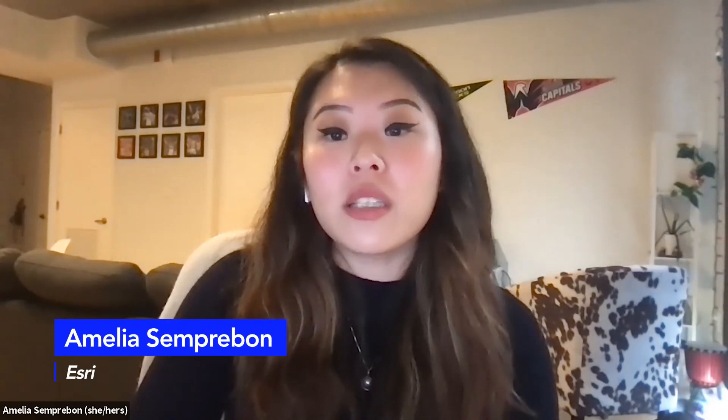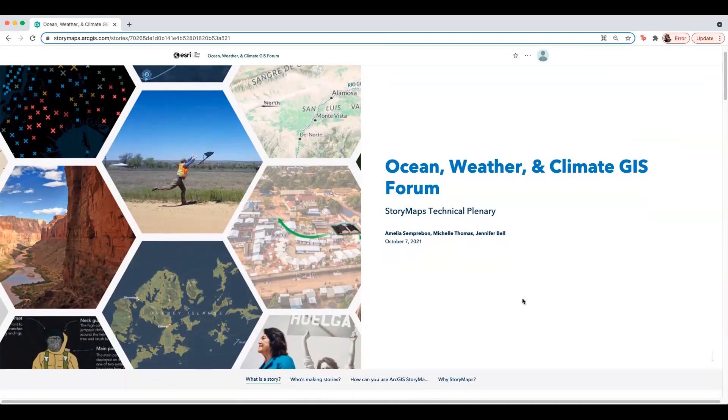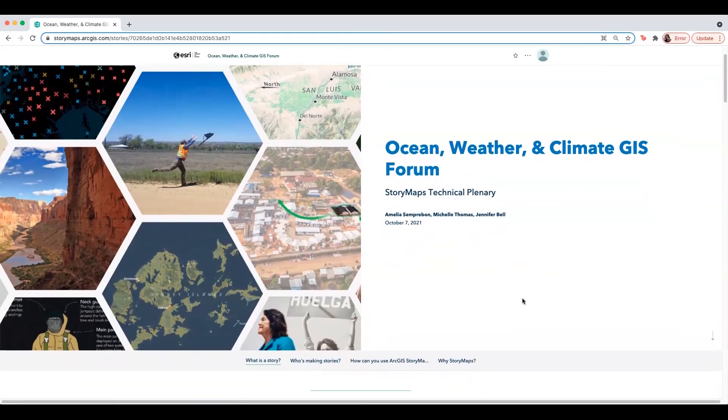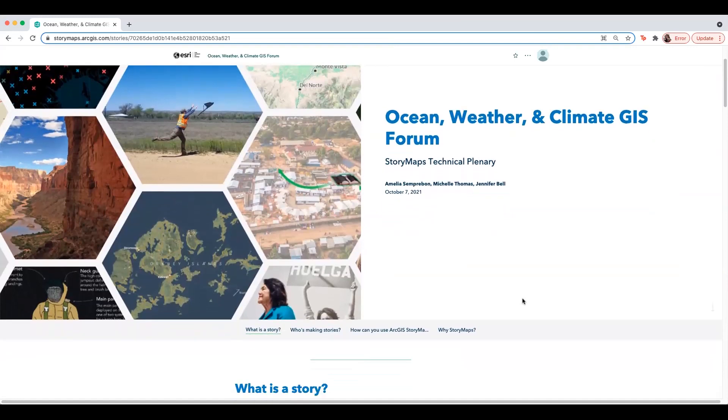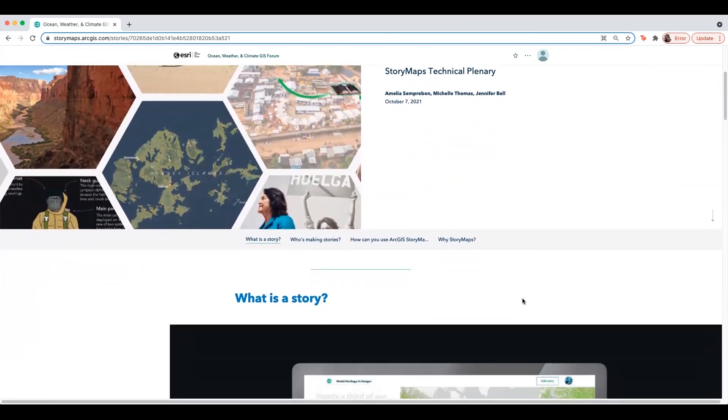Hi everyone, and thanks for joining. My name is Amelia Semperbon, and I'm a Product Engineer and Community Specialist on the StoryMaps team here at Esri. Today I'd like to introduce you to Esri's ArcGIS StoryMaps Builder.